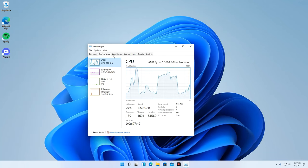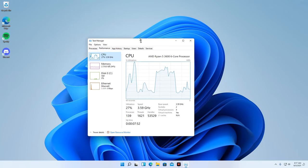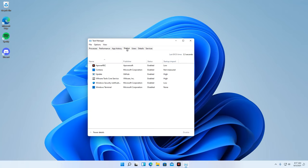Now, the next process is to improve the startup time of our system. Head to the Task Manager, then select Startup.